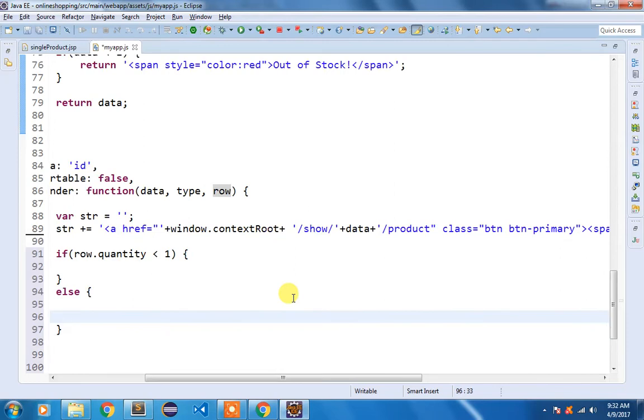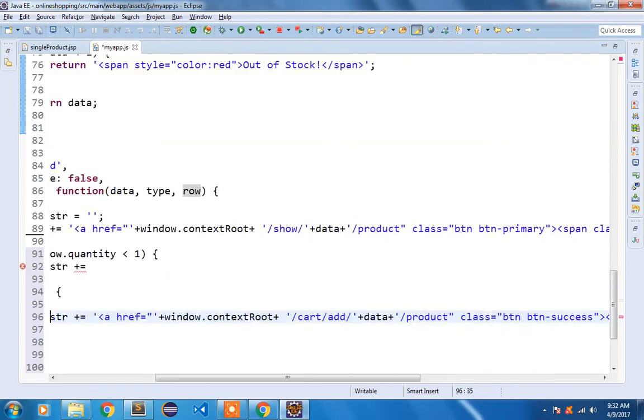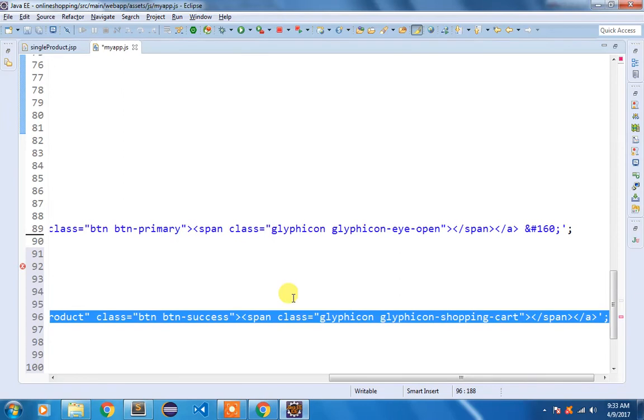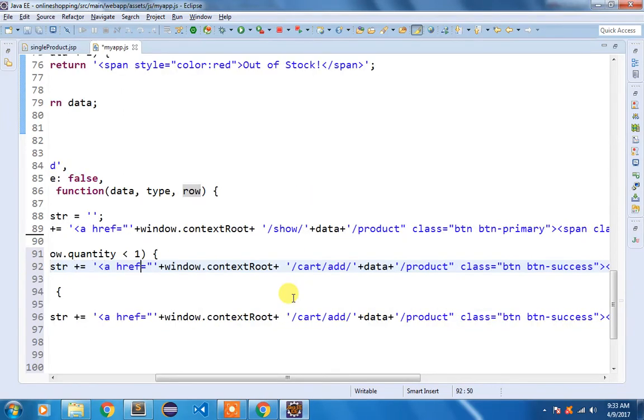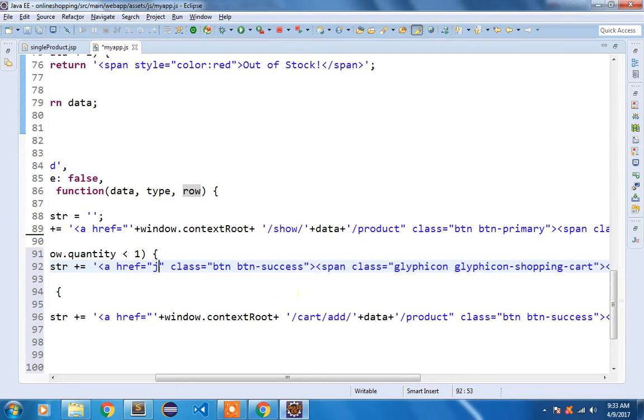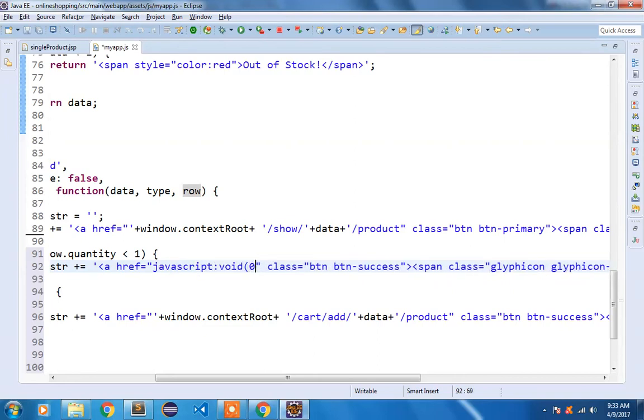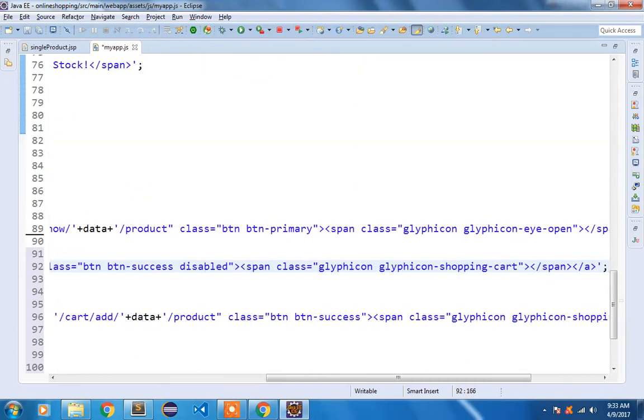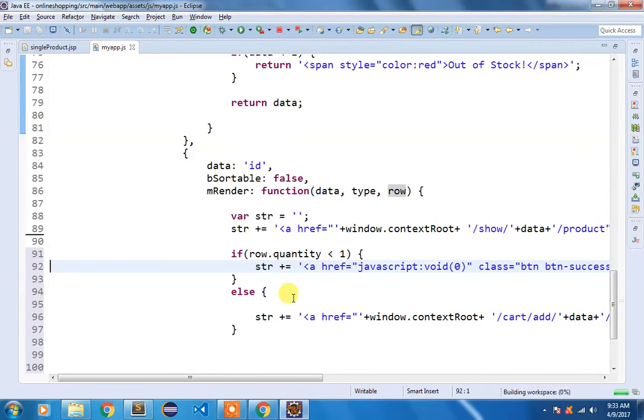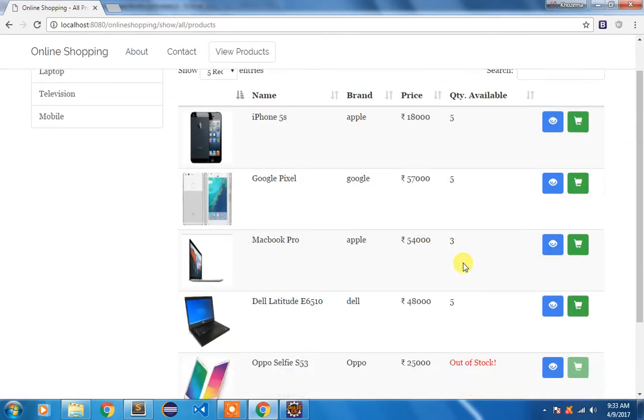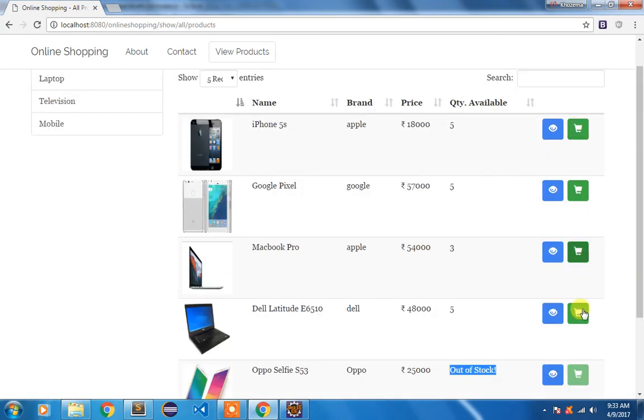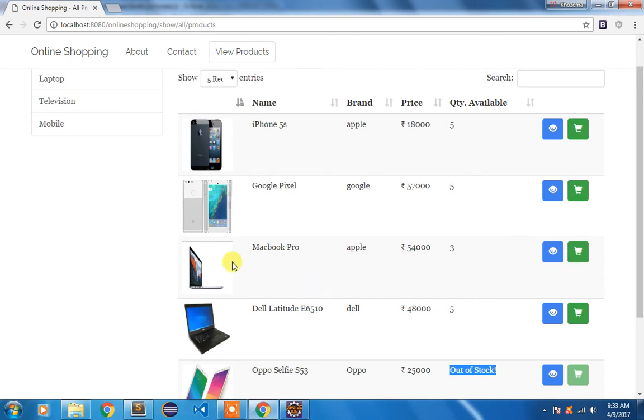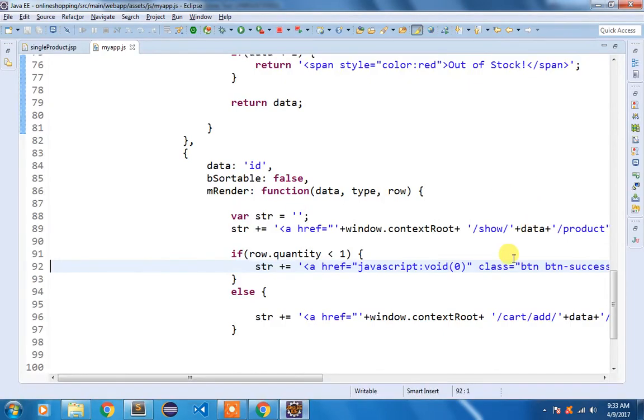So here we are going to write str plus equal to. I am going to take this code, copy it, paste it here. And we are going to do the modification. Here I am going to remove that url for cart and use javascript:void and add the disabled class. Save it, do a refresh. You can see we are getting that out of stock message for 0 and this is disabled and for the rest of the buttons it is completely fine. So these are the two fixes that I wanted to do which I did.